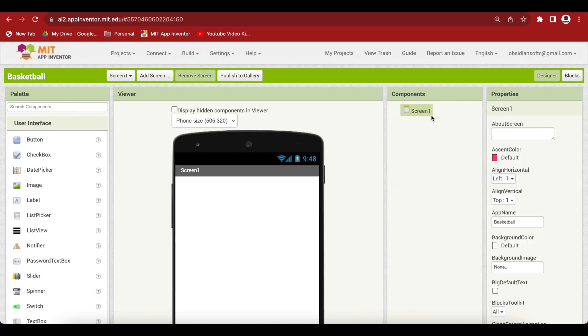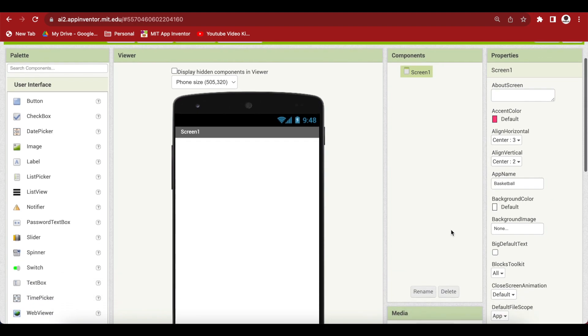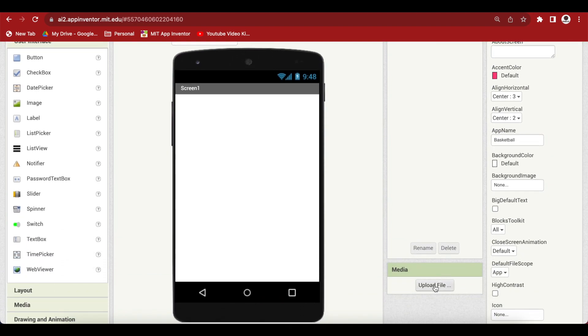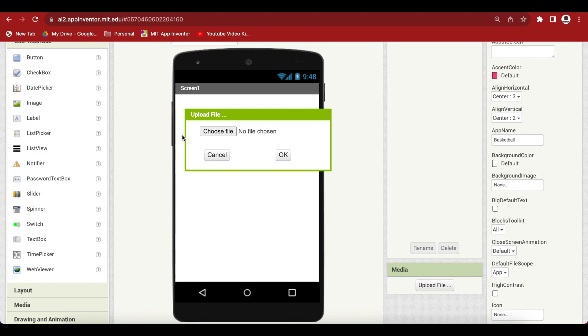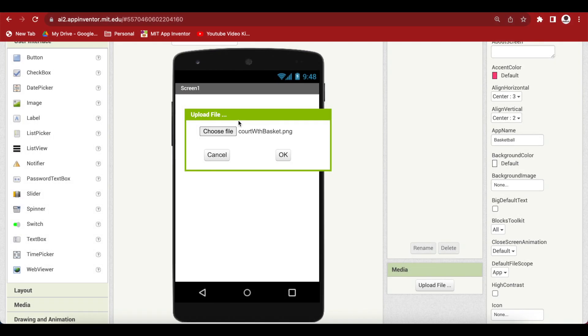For screen 1, make align horizontal center, align vertical center, let's upload some media. I will be uploading a basketball court image in vertical form.